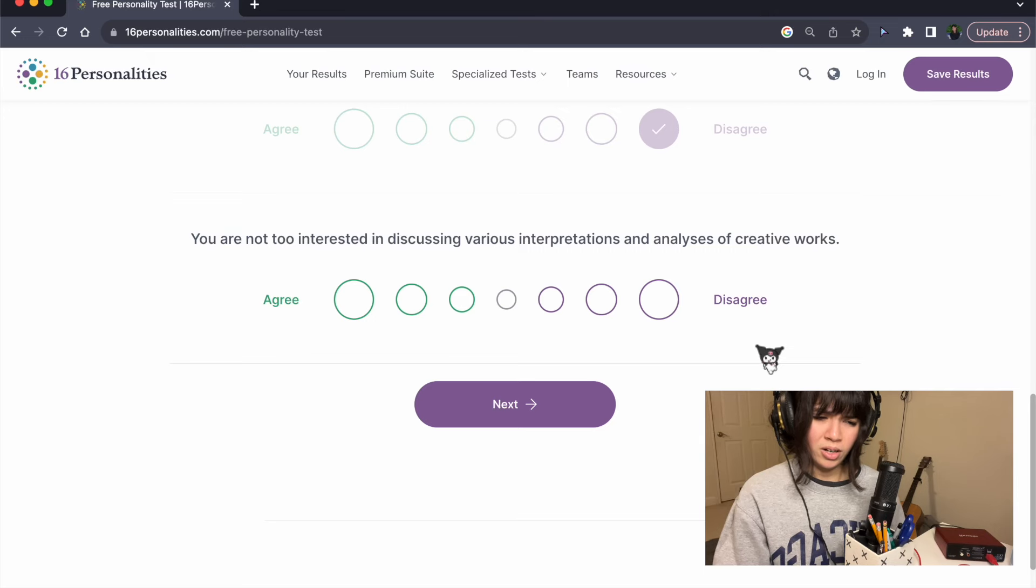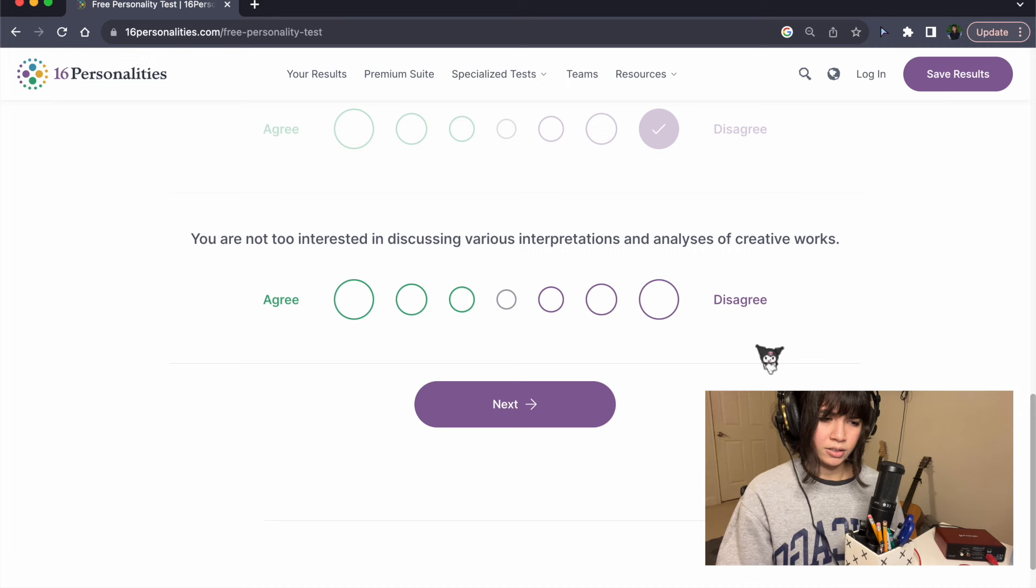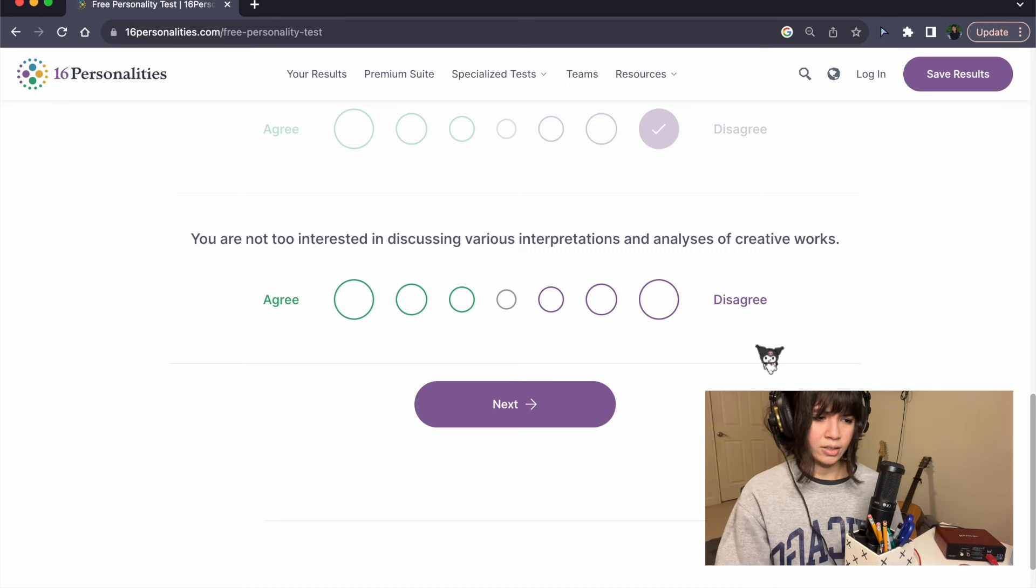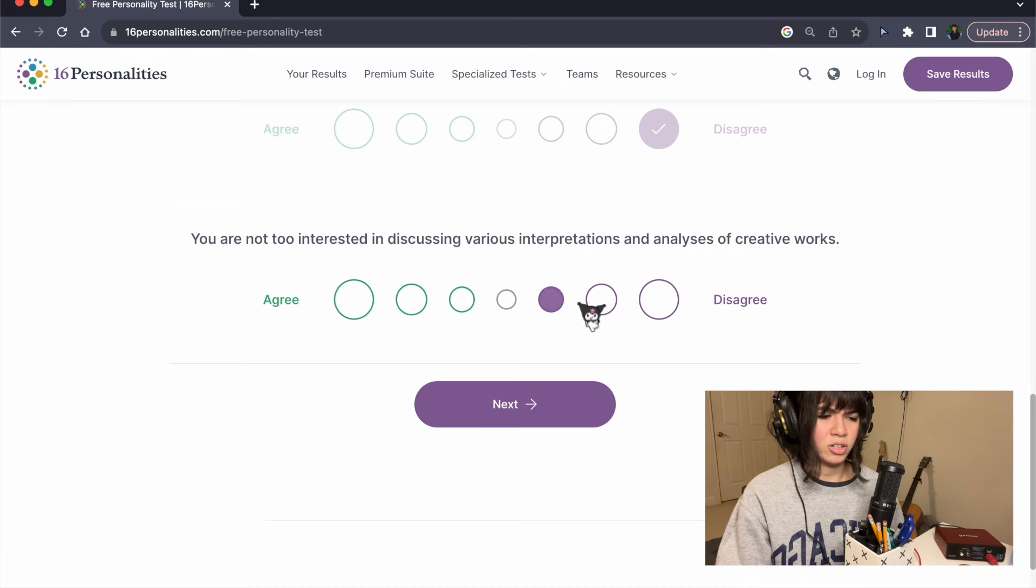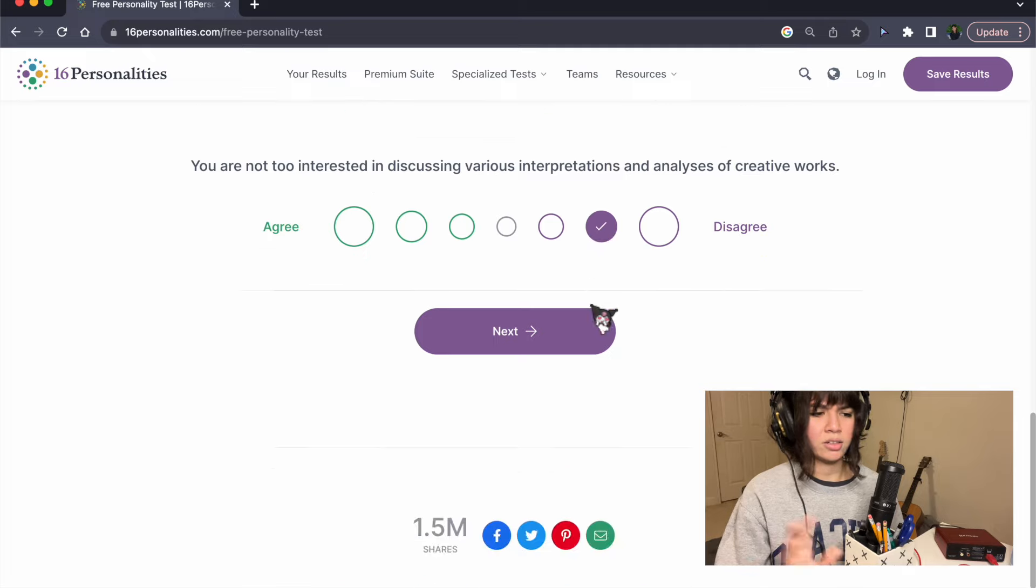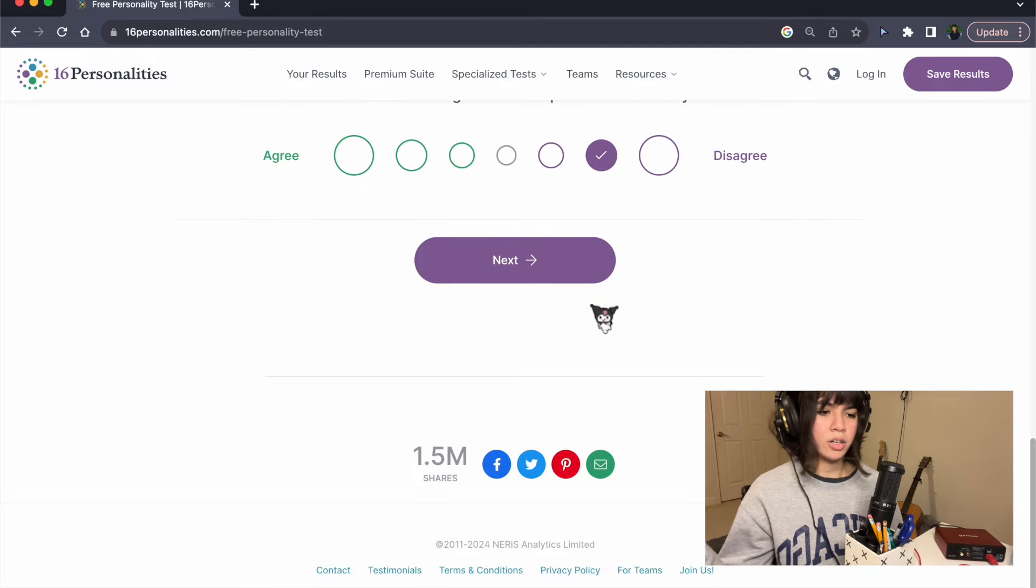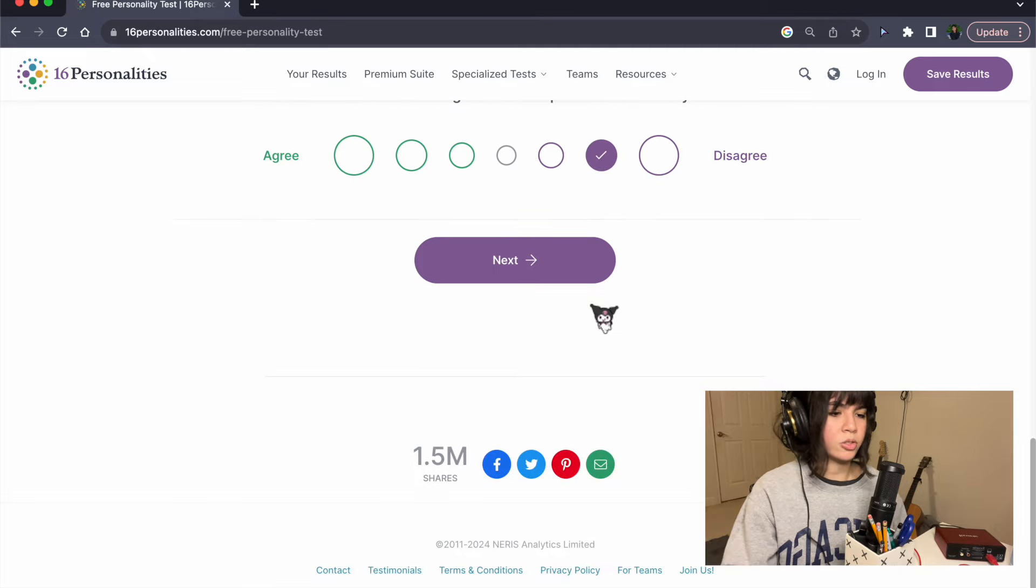You are not too interested in discussing various interpretations and analyses of creative works. Disagree? I like hearing people's perspectives on things.